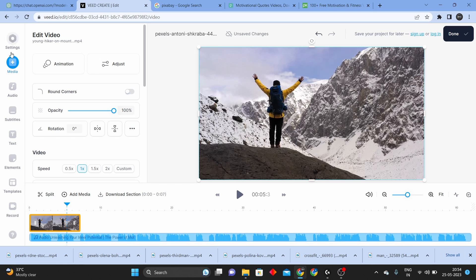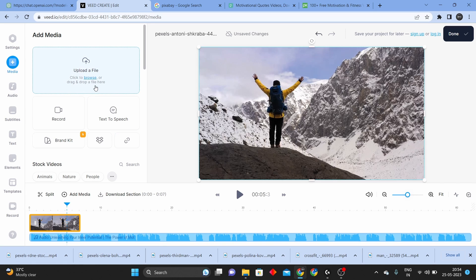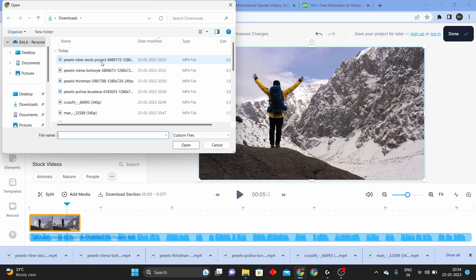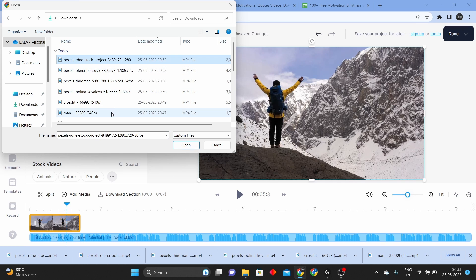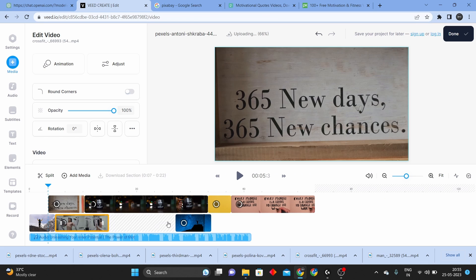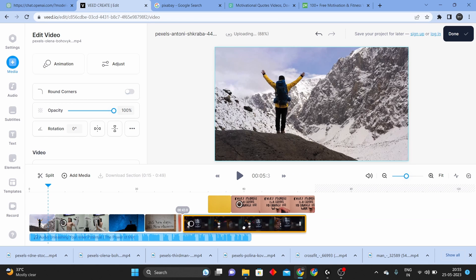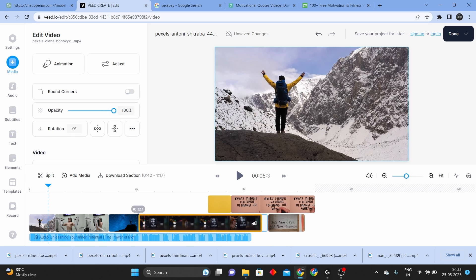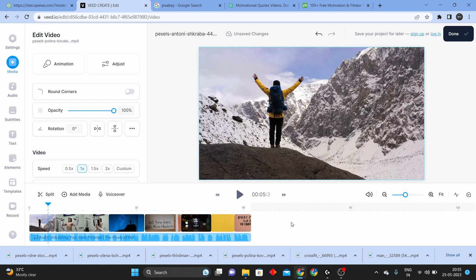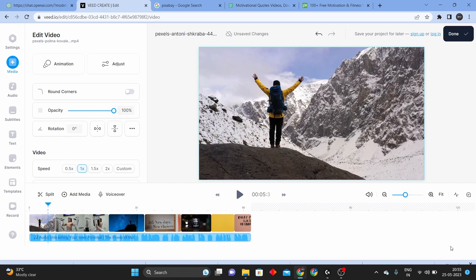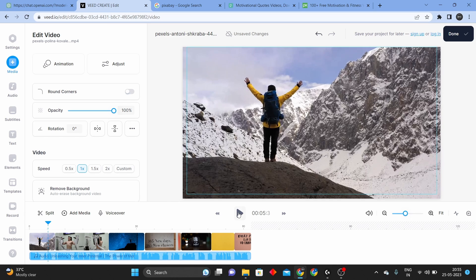Now back on the website, click on the media option, then click on the browse button. You can upload this video. Now I will download and upload this video. I created this video and now I am going to play it.